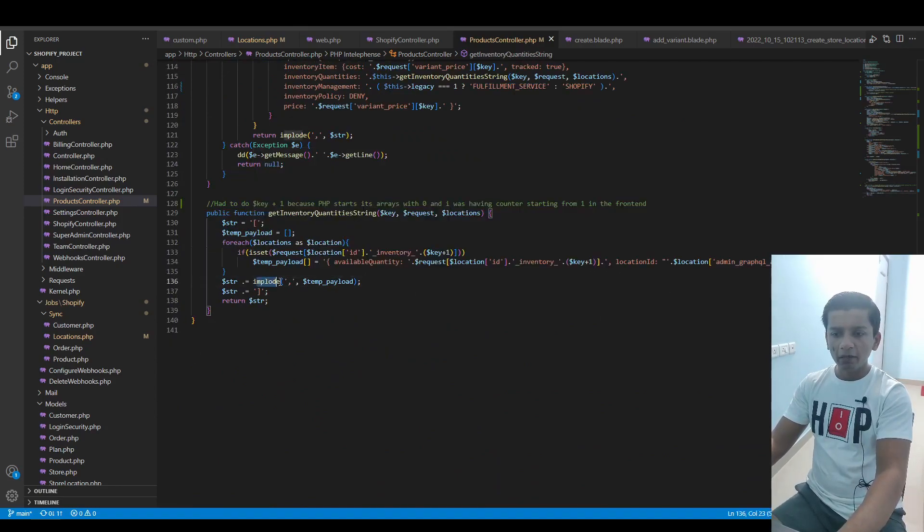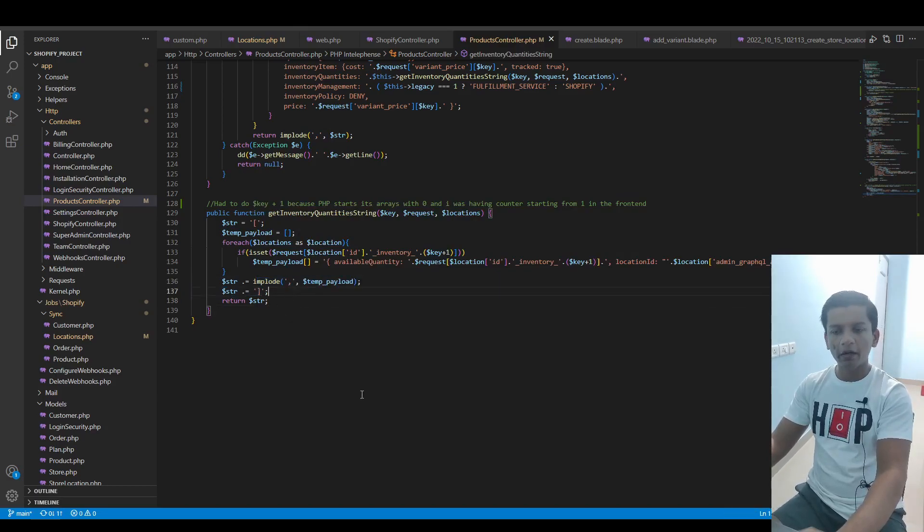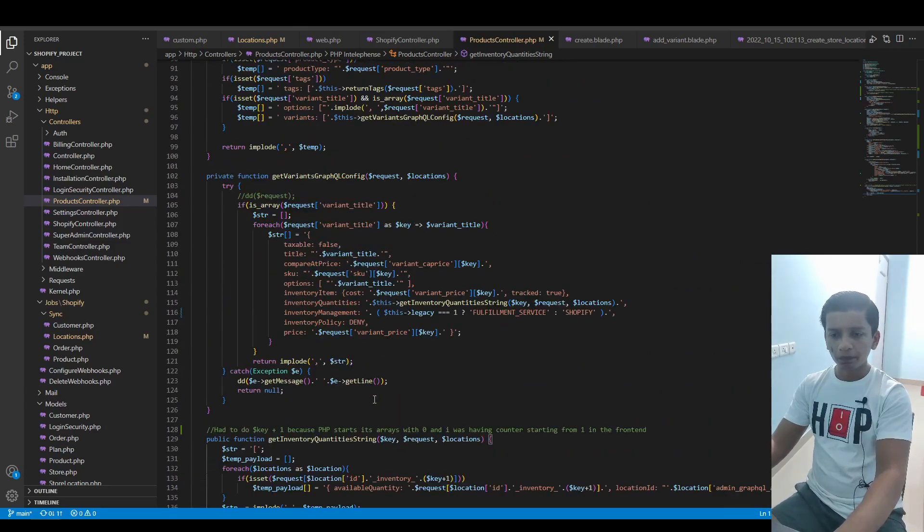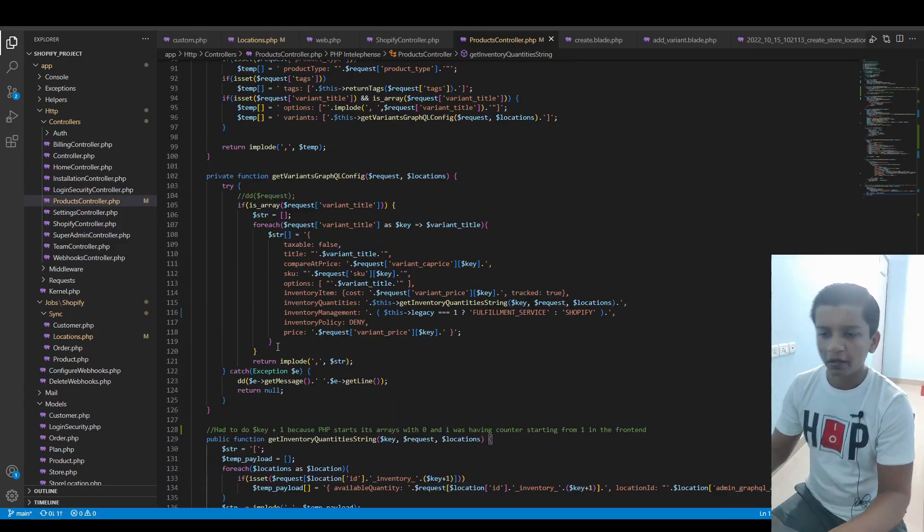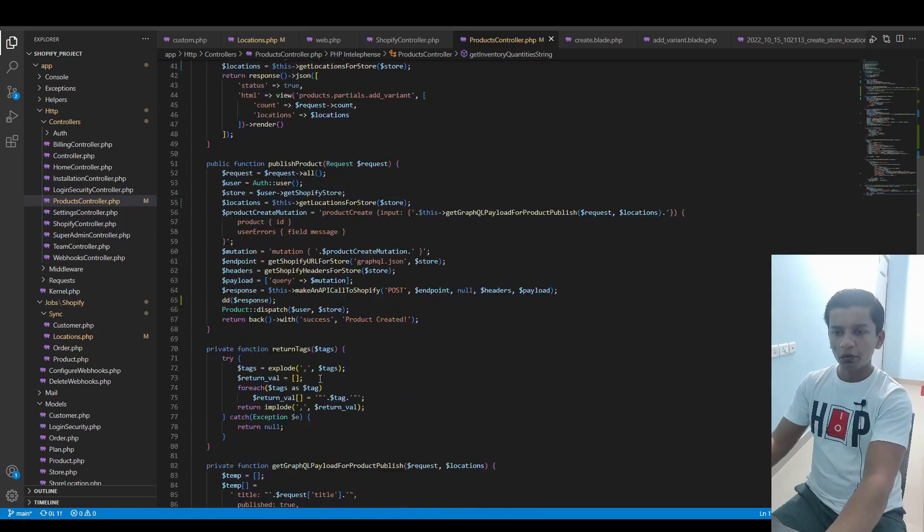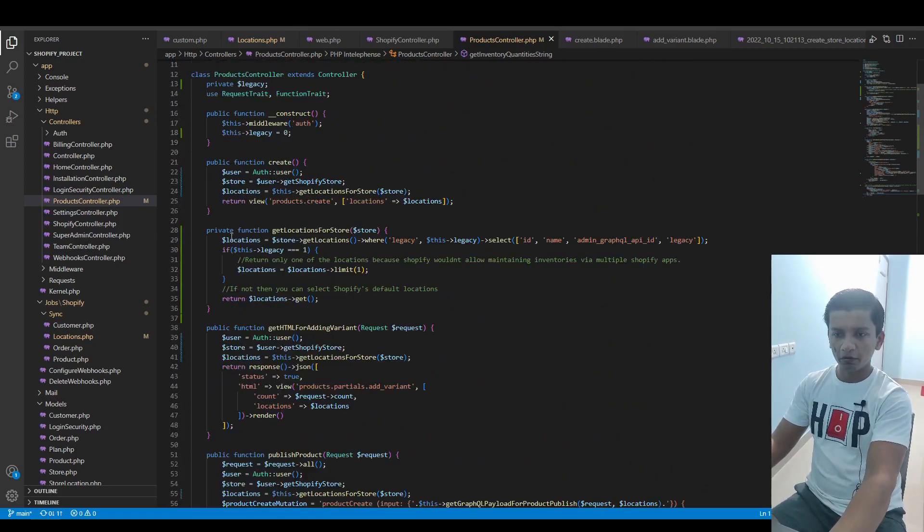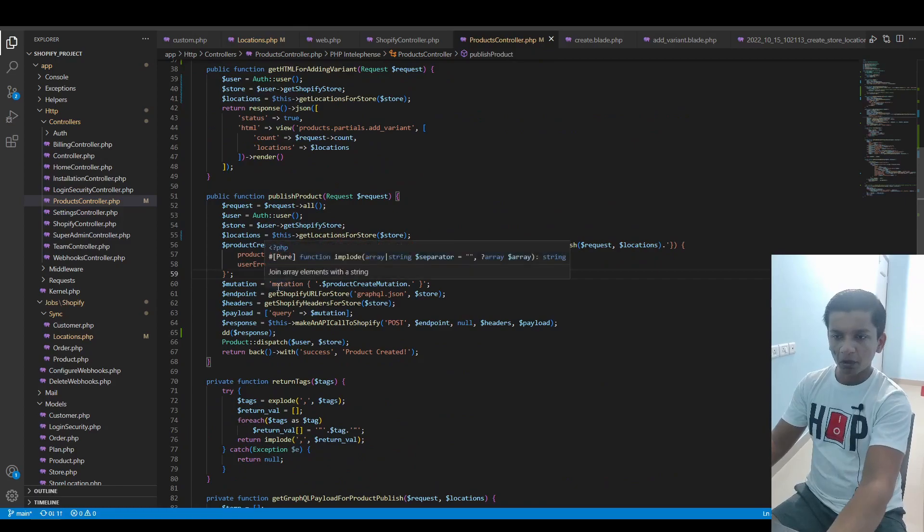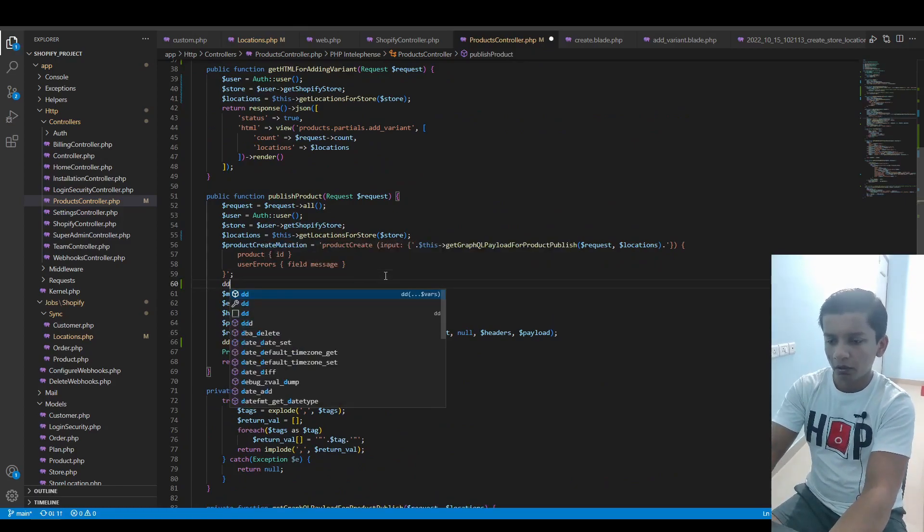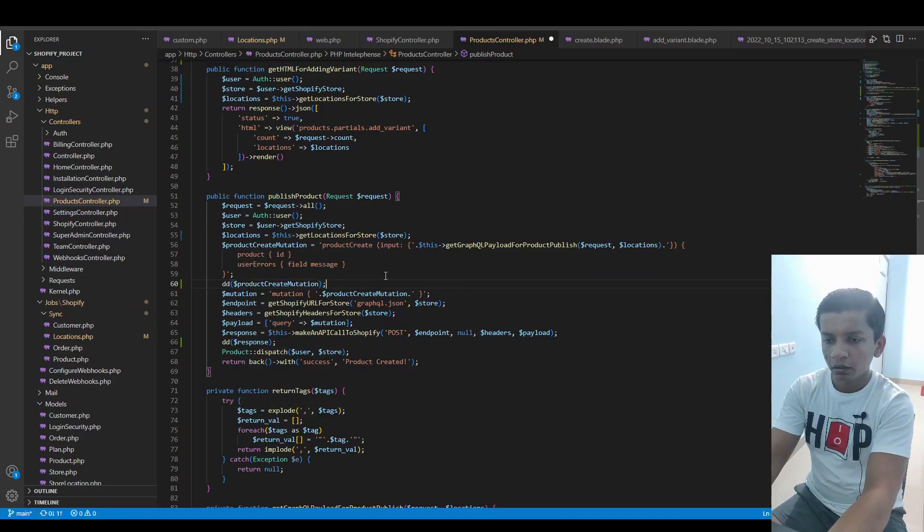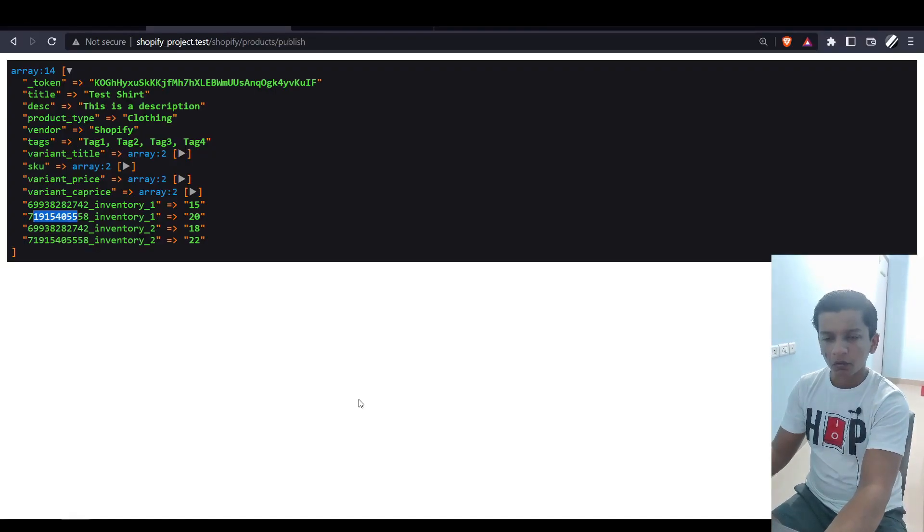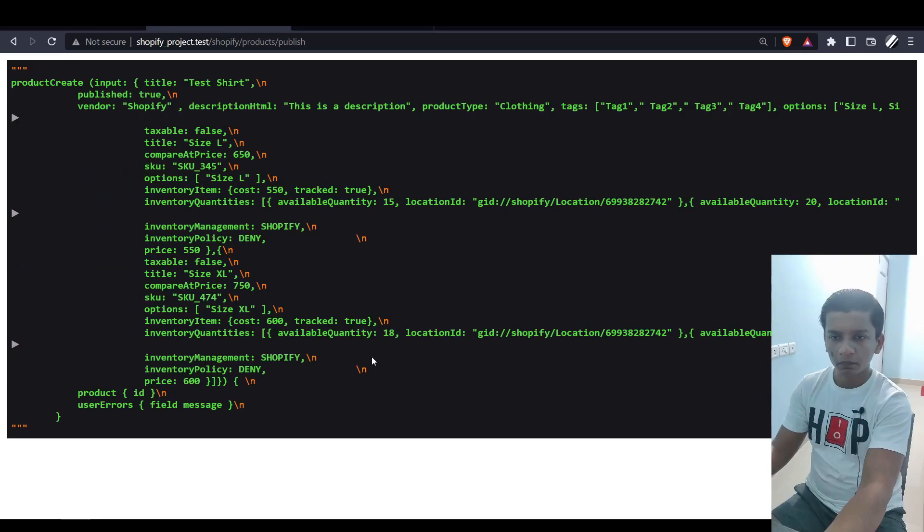As you know, in the getLocationsForStore function, we're also selecting the admin_graphql_api_id. This is what we're appending here. At the end, we're imploding it with a comma, appending the closing square bracket, and returning it as a string. This is what we get here. Let me show you the payload that got generated because of it.